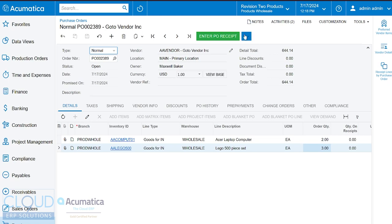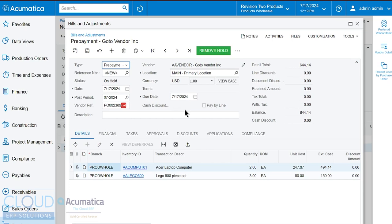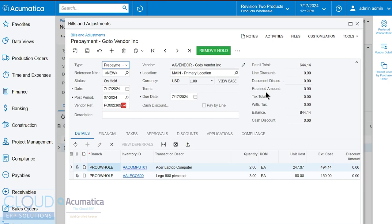Also notice here, if this is something where the vendor requires a prepayment, we can set those terms accordingly, but we have the ability to create a prepayment request. And what Acumatica does is it brings up a bills and adjustments screen with a type prepayment. And essentially it creates this because then we could pay this prepayment request. We won't go into details on this, look for our other videos on it, but this is how you would do it. And this will get associated to the purchase order so that when the bill is finally created, this prepayment will automatically offset that bill.